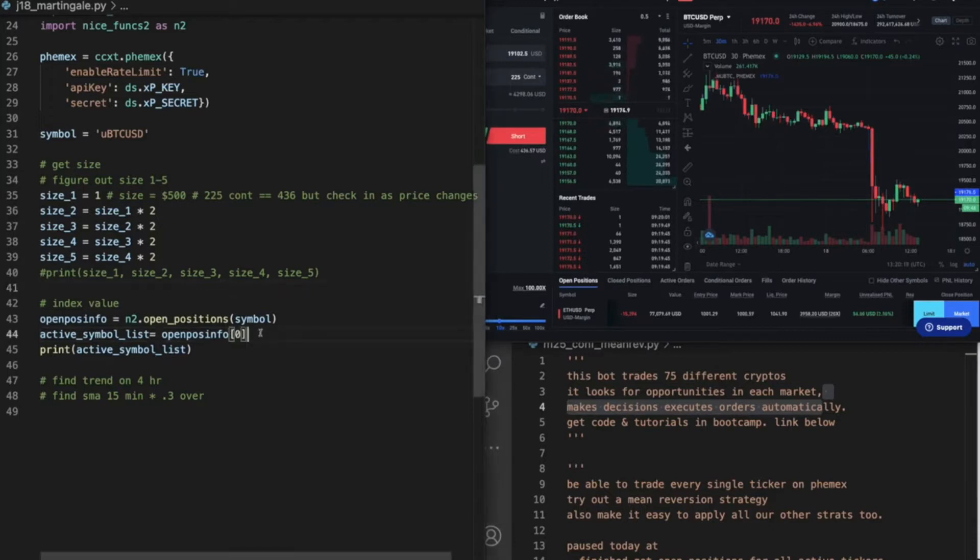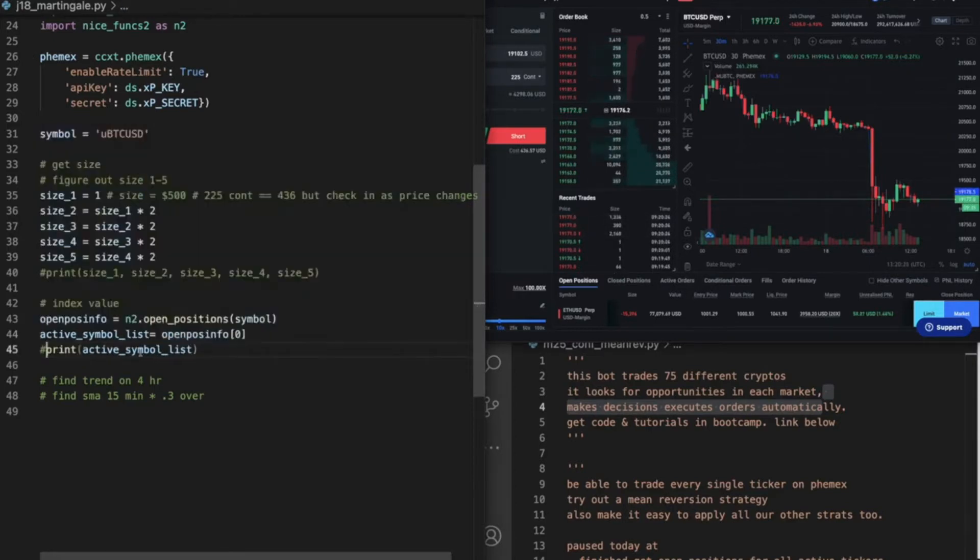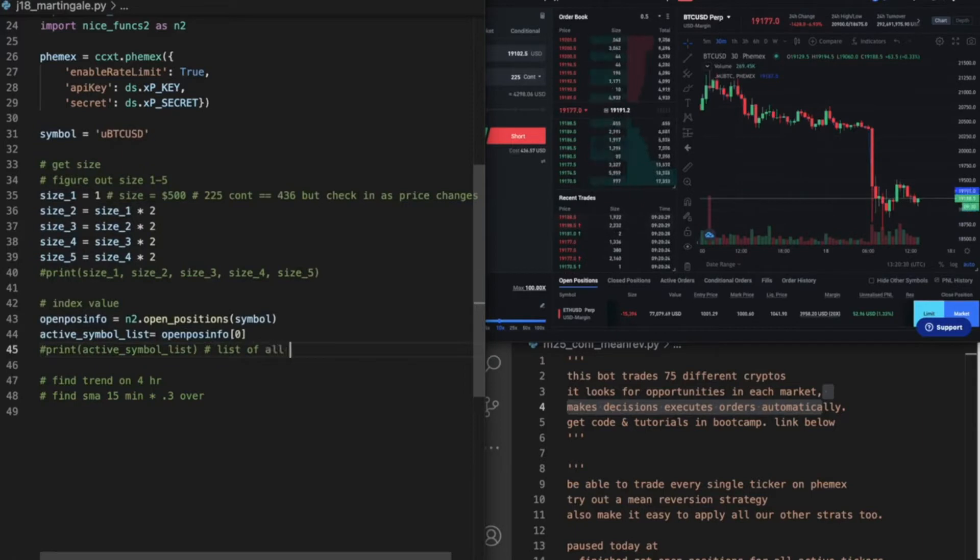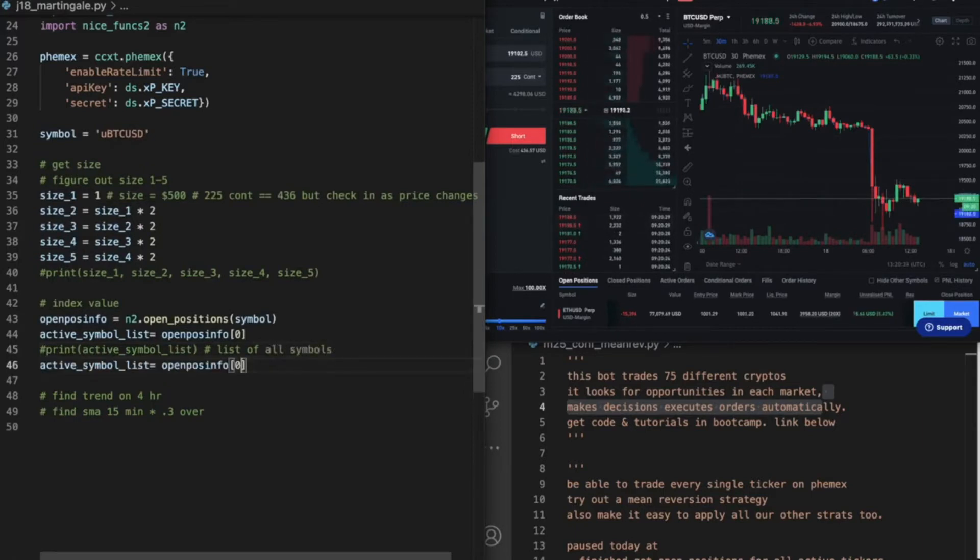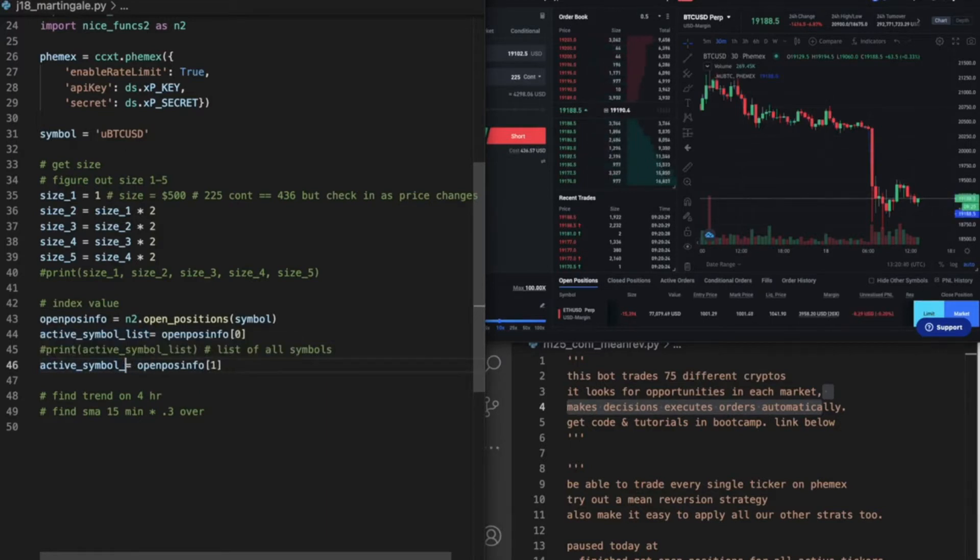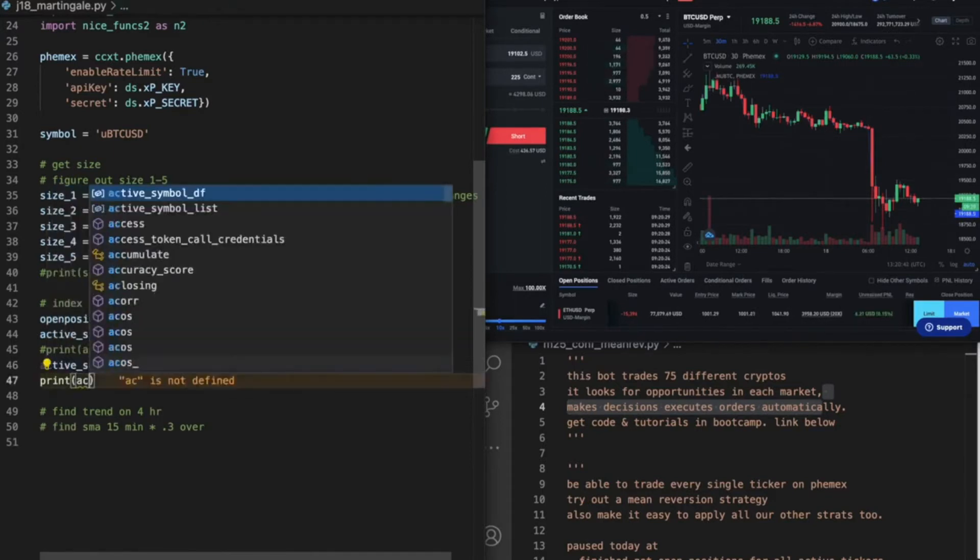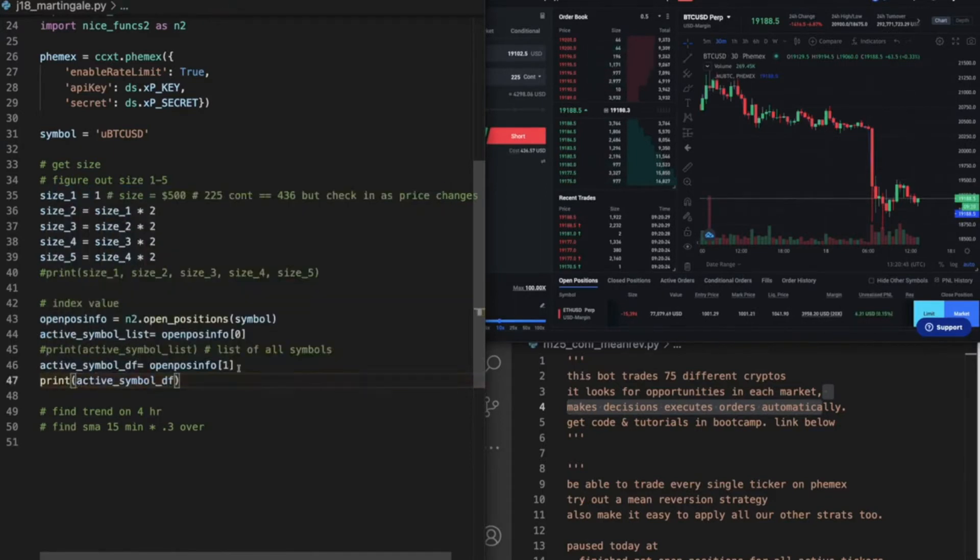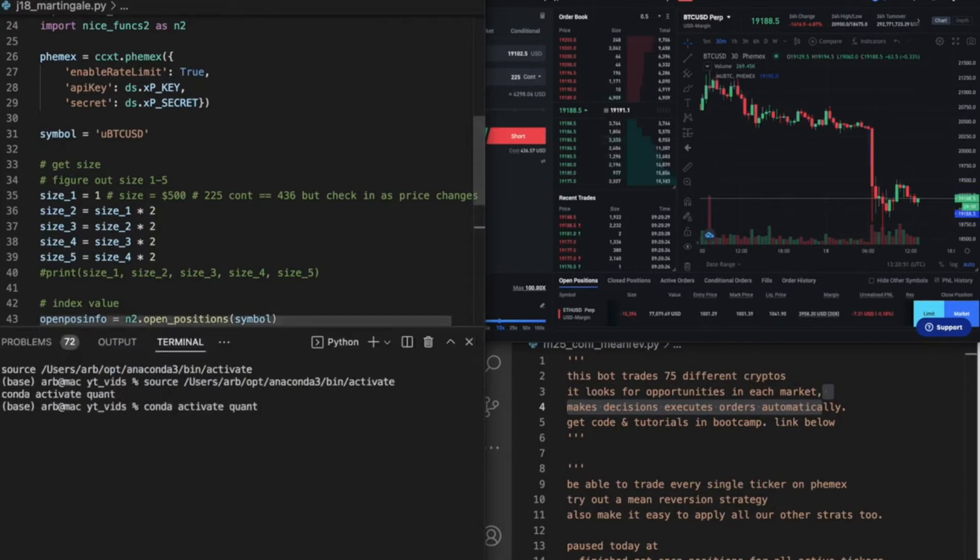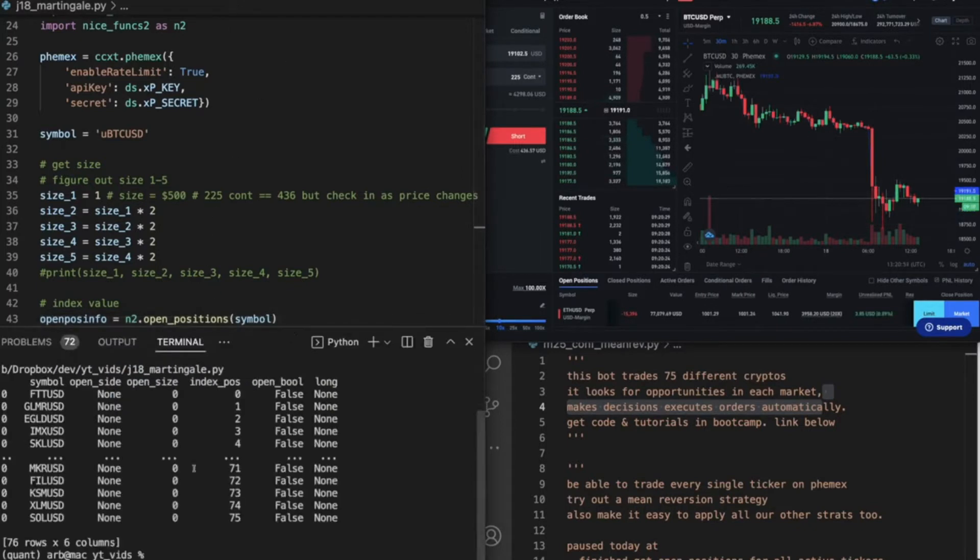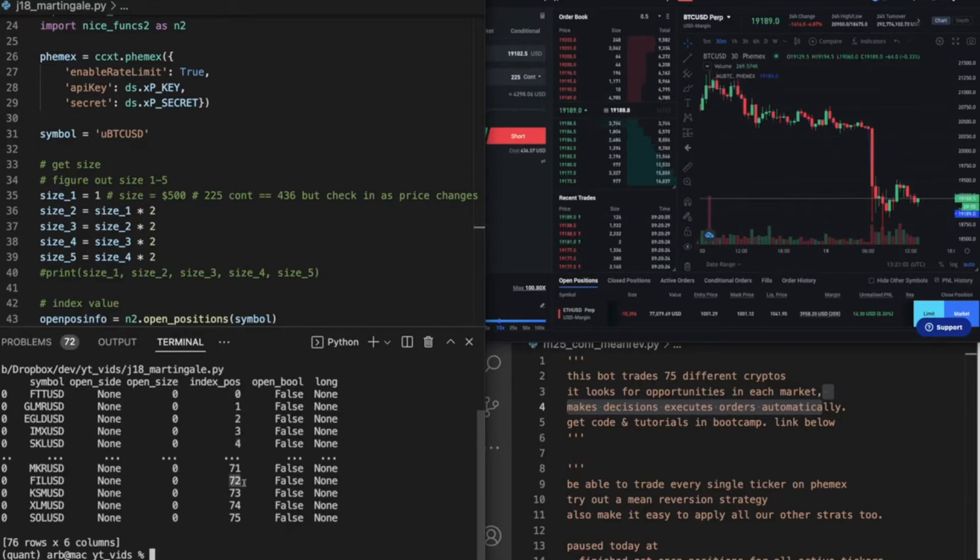And then this would be, let's go ahead and mark this out. This is a list of all symbols, and then this would be data frame. And then we can print active symbol data frame just like that.